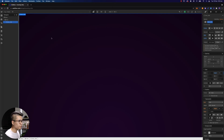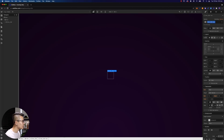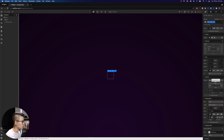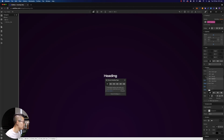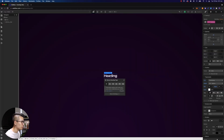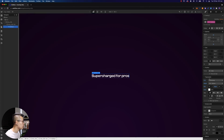Inside the hero title I'm going to hit Command+E and put down a new div called hero title box. Inside the hero title box I want to make sure I set the position to relative — you'll understand why a little later on. Inside the hero title I'm going to hit Command+E and put down a heading. I'll change the H1 headings to Clash Display font, set it to medium, and type in the title: 'Supercharged for pros.' I'll bump the font size up to 68.